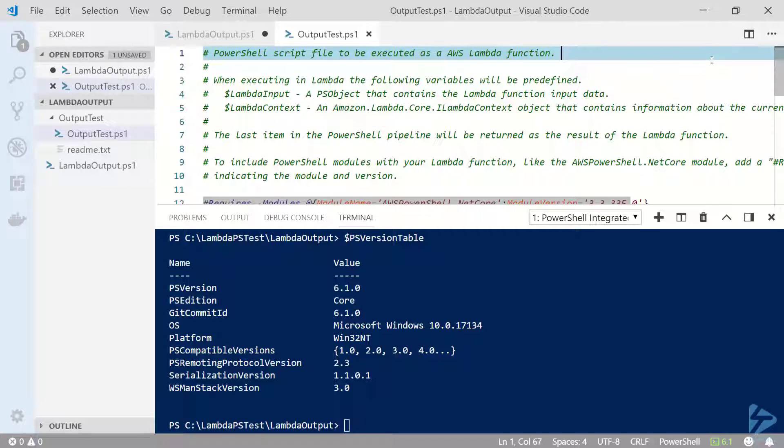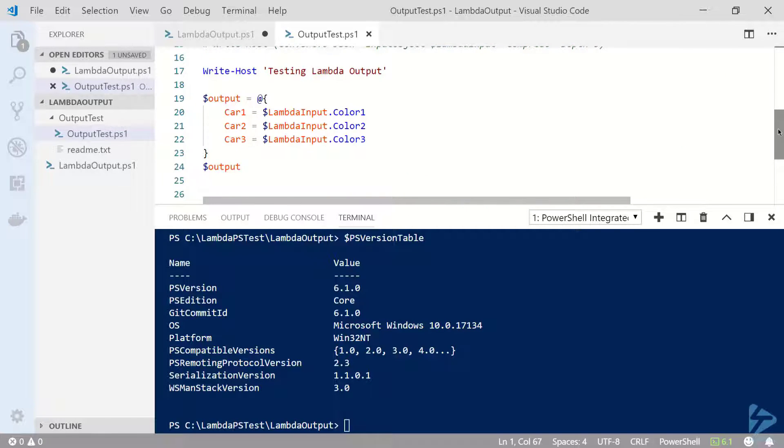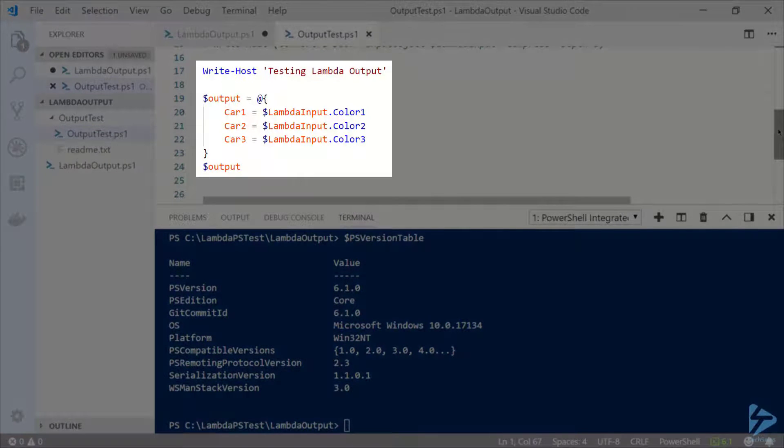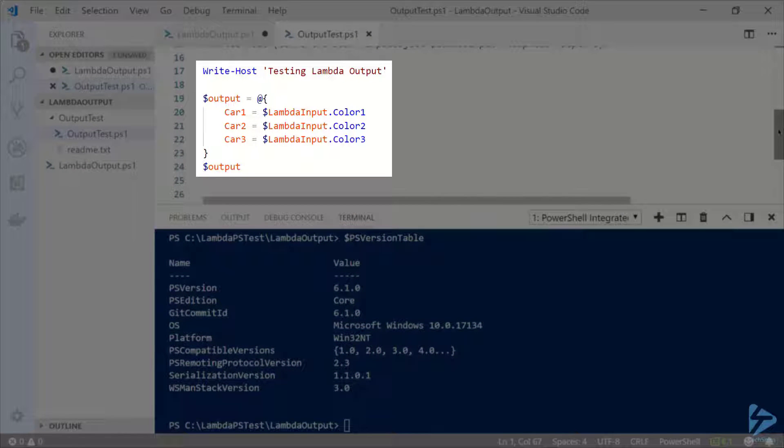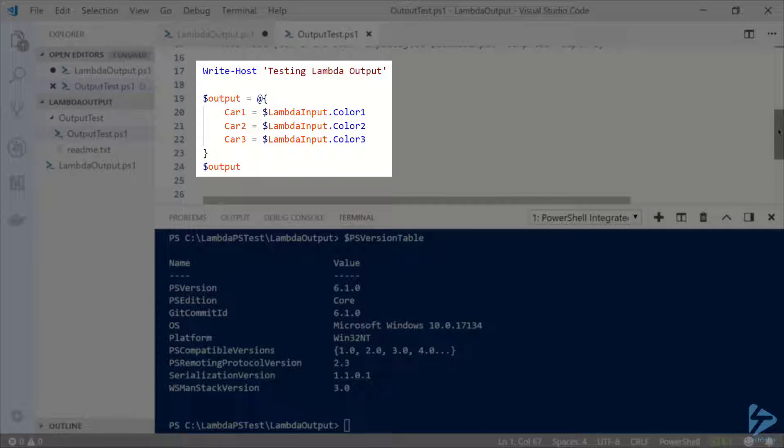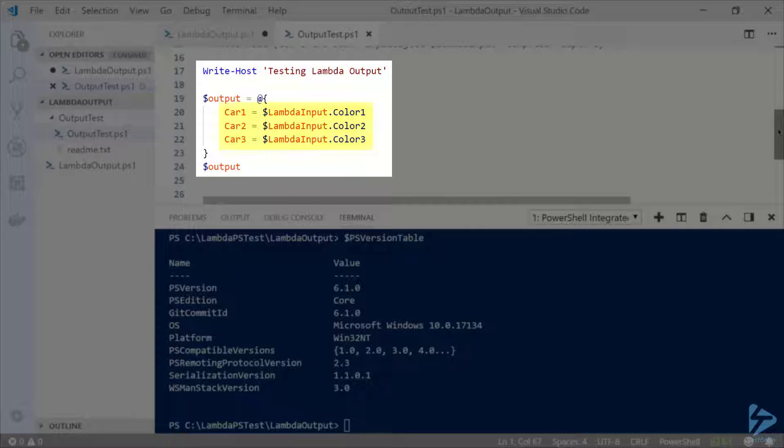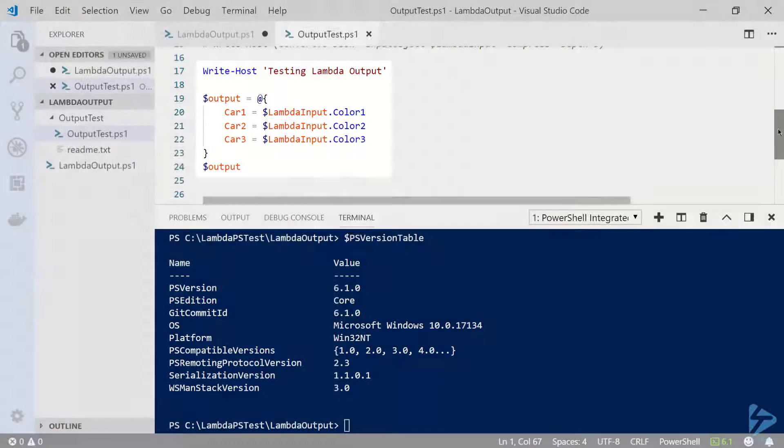When I scroll down to my script, I'm using write-host to output some text to the CloudWatch logs. Then I'm building a hash table to assign the different colors from the input data. We are expecting colors 1, 2, and 3, and finally I'm going to return that output hash table.